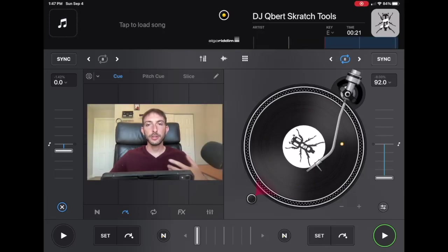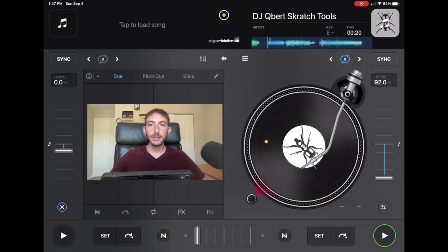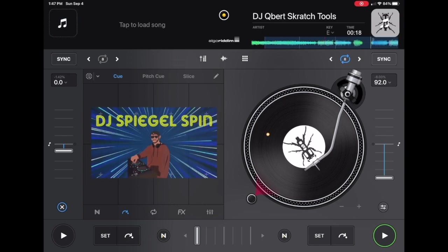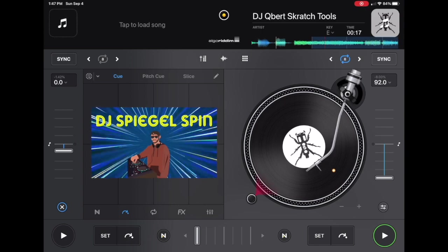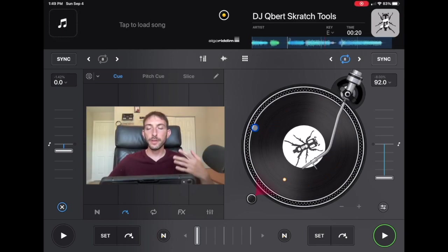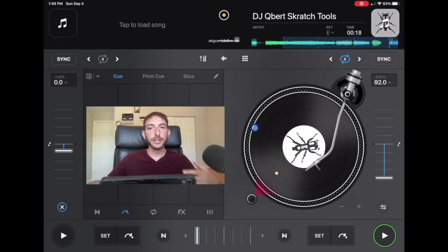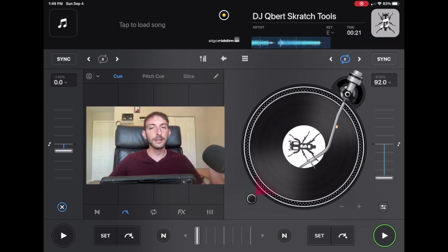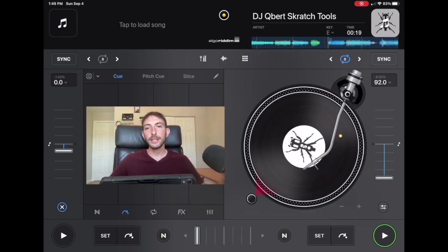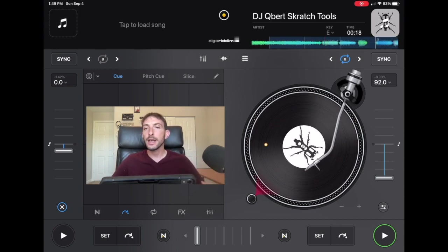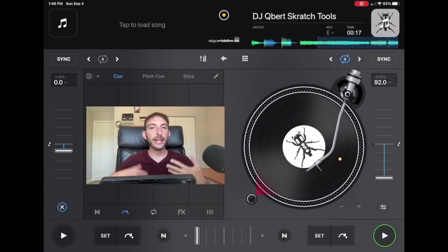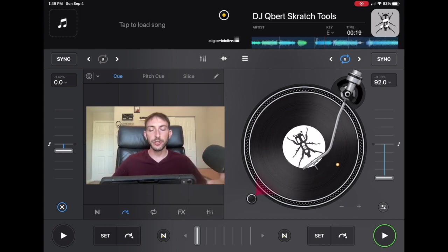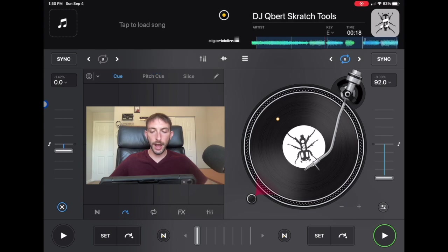DJ Pro Cue Tutorial. I'm DJ Spiegelspin and we're going to talk about the cue section of the playlist, which is a section that I feel like not enough people use and not enough people take advantage of. So in this video I'm going to show you guys how to access it, what you could use it for, and a couple of creative ideas for this feature. Let's get started.